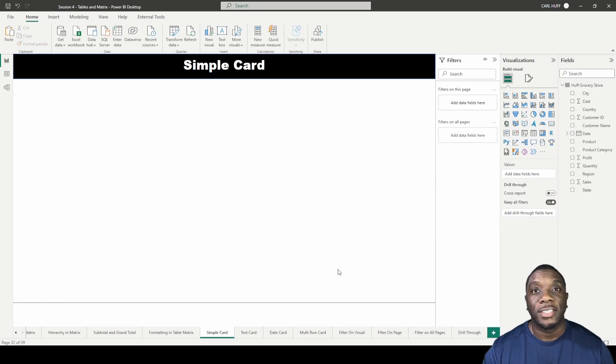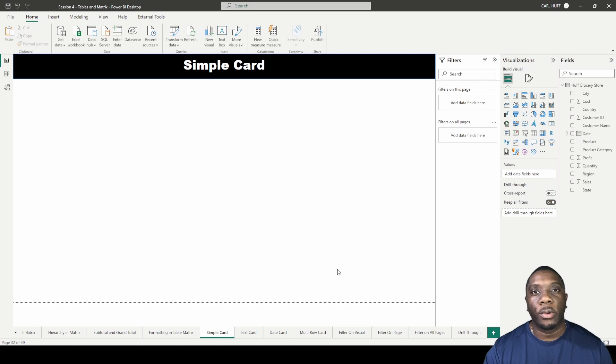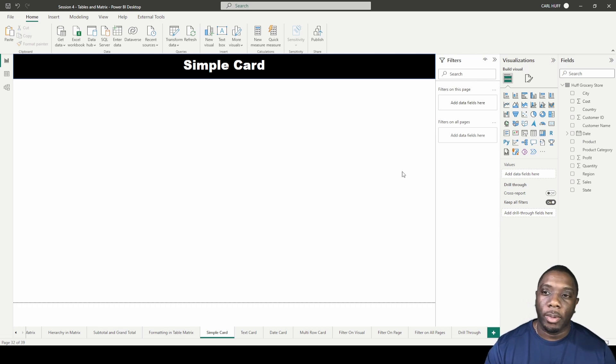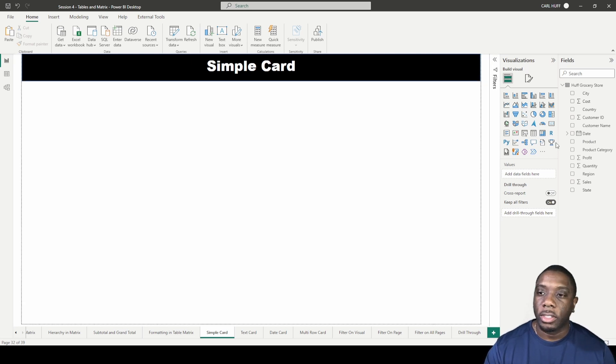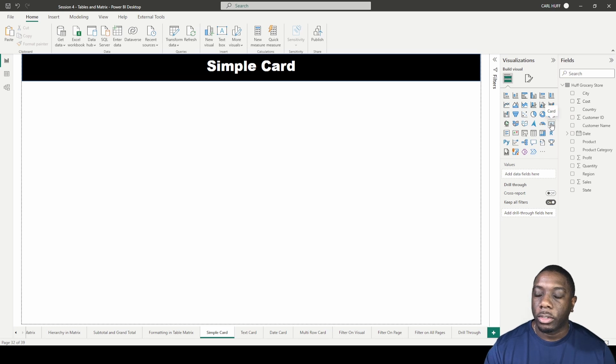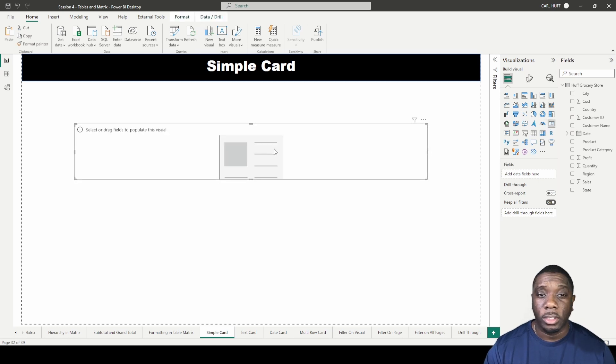Today in Power BI we're going to be creating a simple card. You can go to visualizations, let's just increase this so we can have more space. We're going to go to card and this is just a simple card.